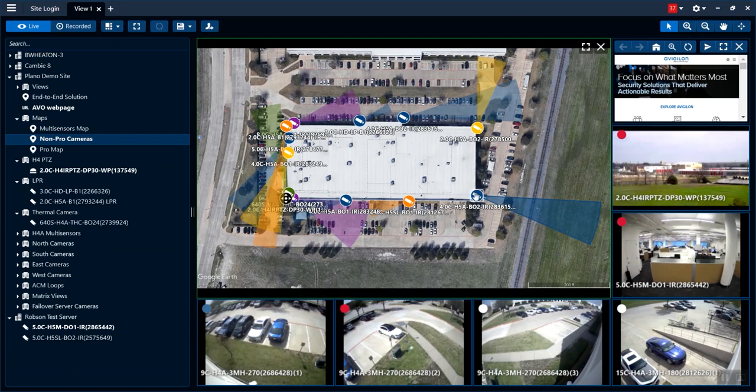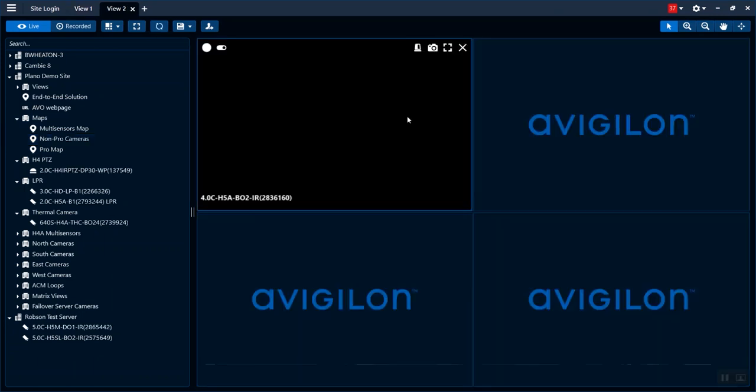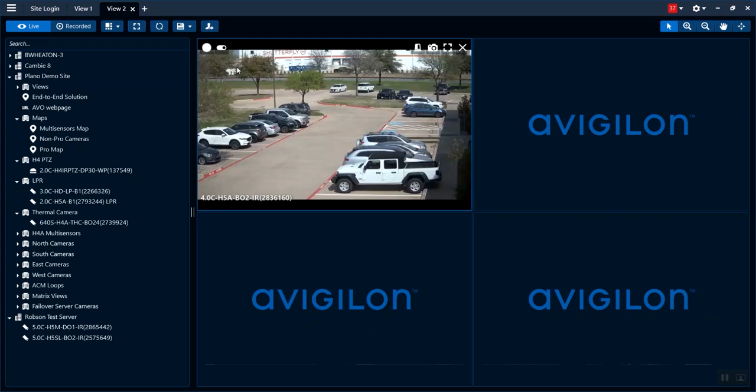Even when I'm on the maps, I can go ahead and see that I have a bunch of different cameras on here, and I can click on them and they'll load into a view for me to use.